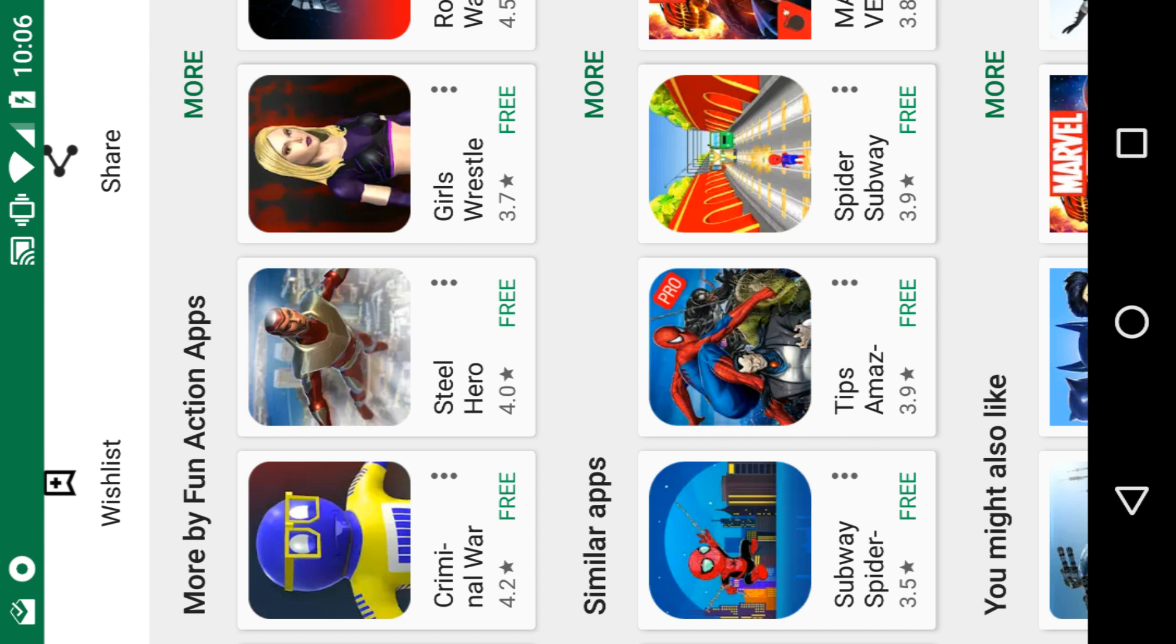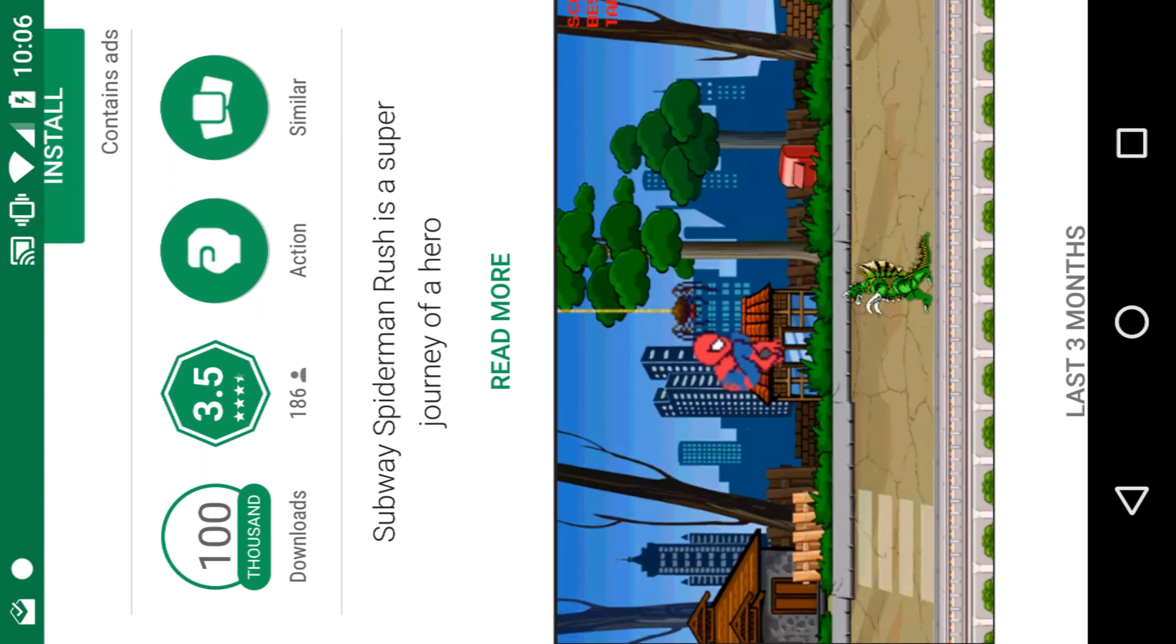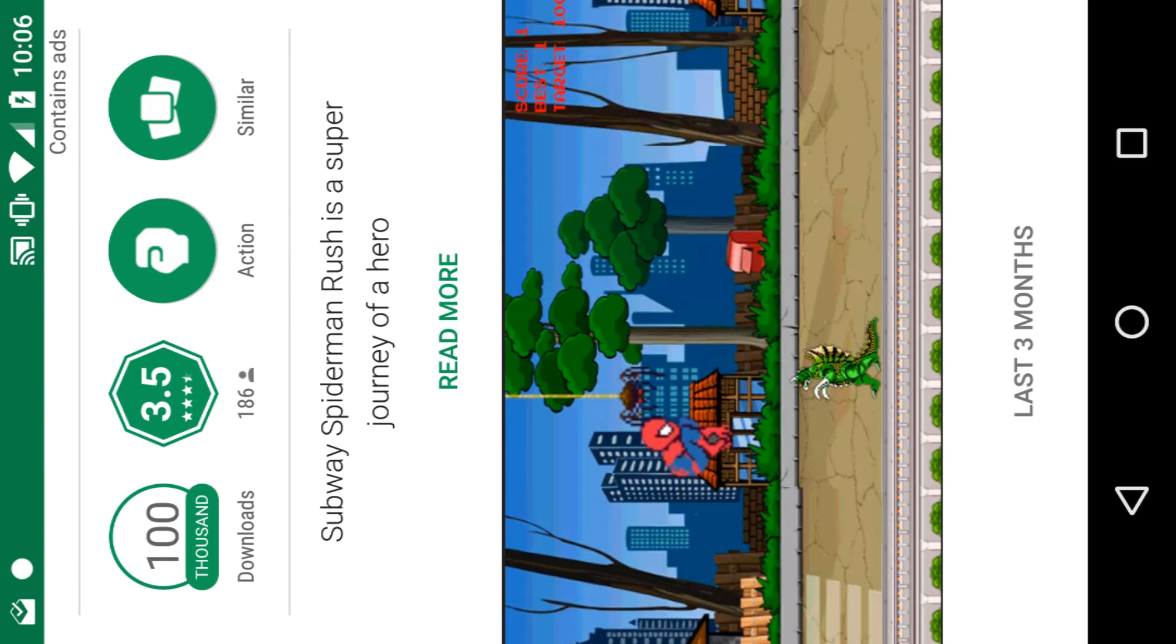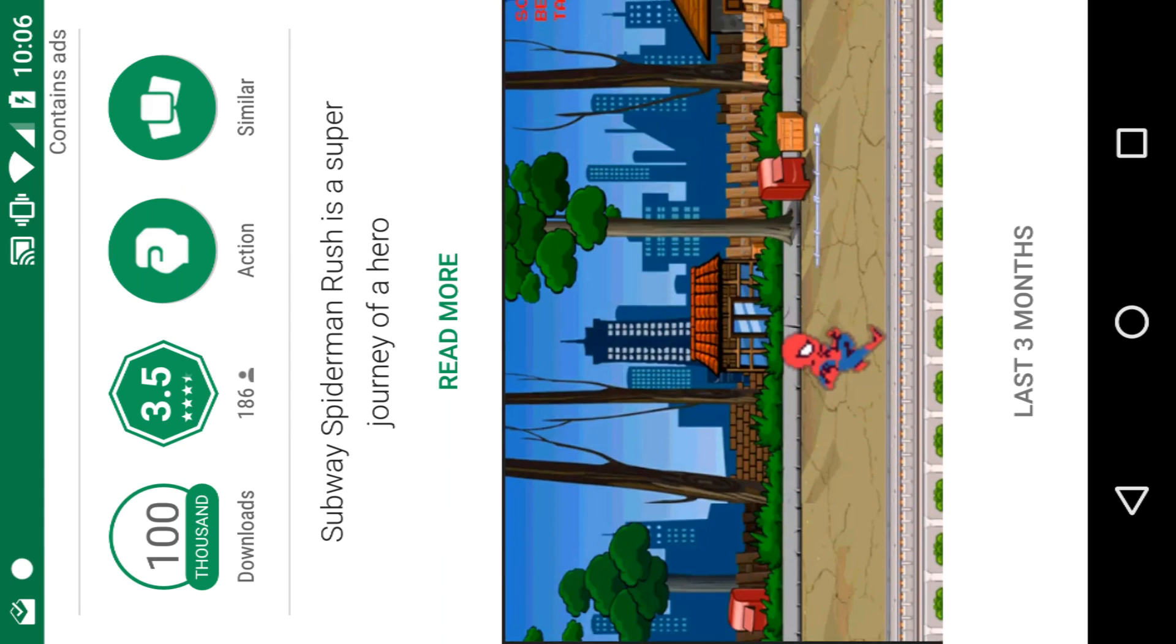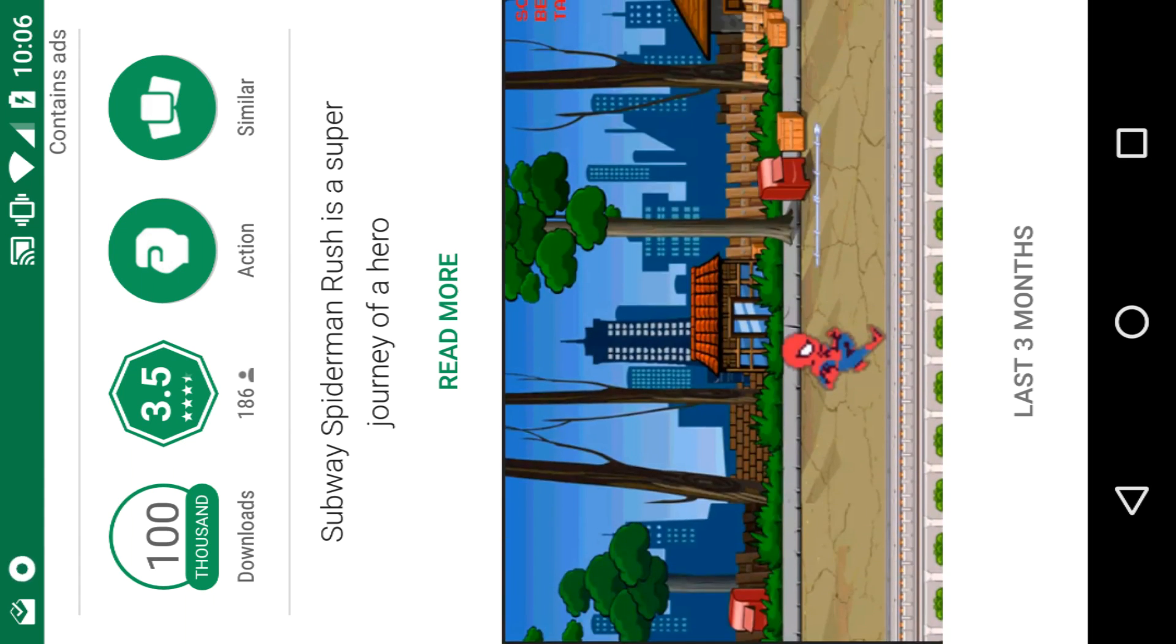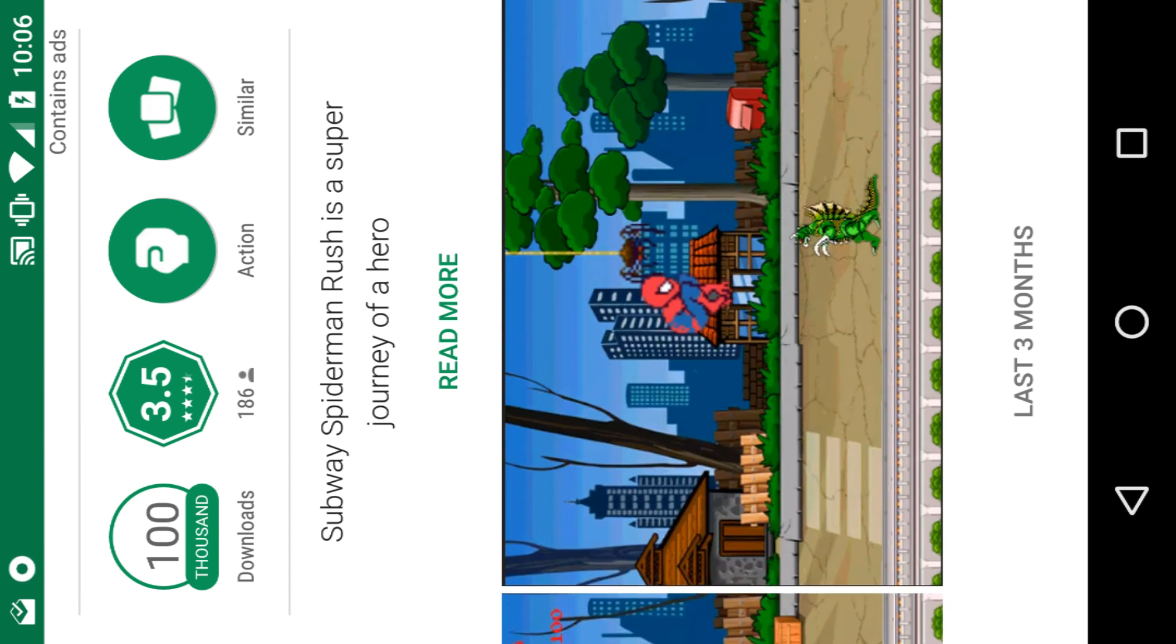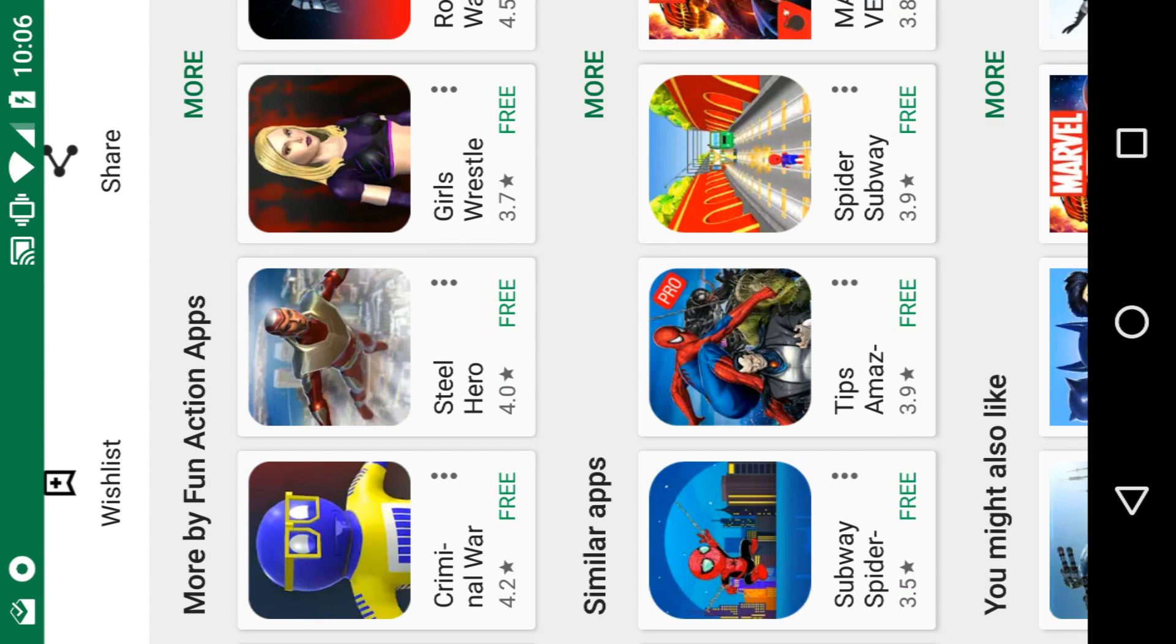Let's see what else we have. Subway Spidey Man Rush. Oh, this one looks good. There's some Godzilla monsters in there. Wow. Definitely gonna play that one.